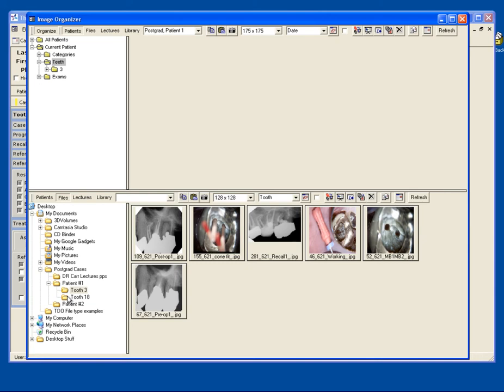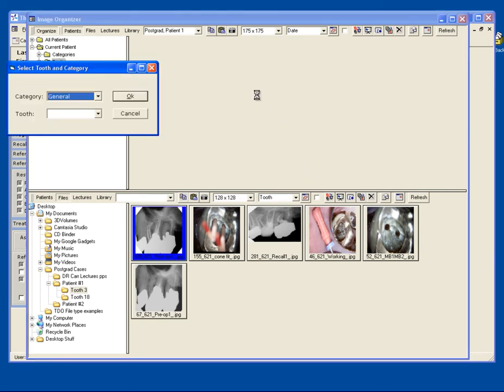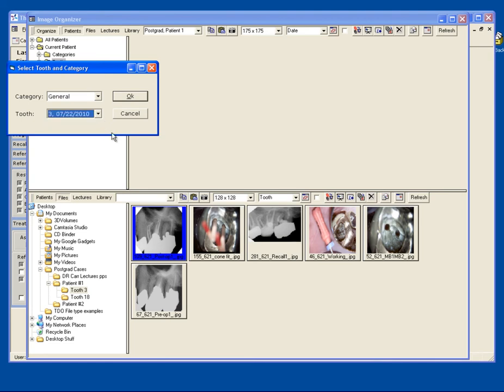I'm going to bring in these pictures from a thumb drive to my current patient's tooth 3. I simply click, hold, and drag to bring it up. I can pick my category and my tooth number.